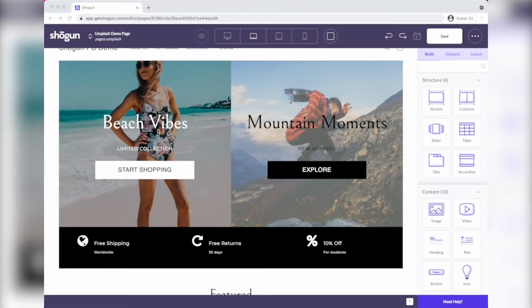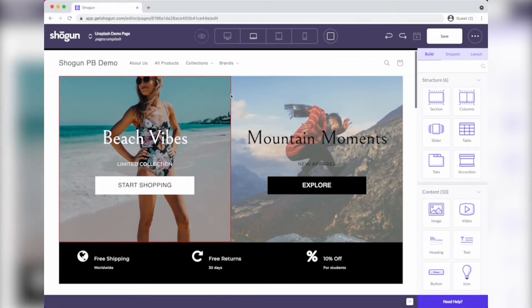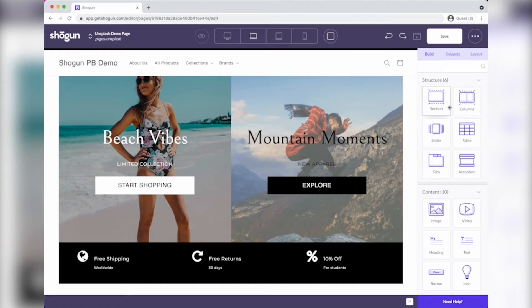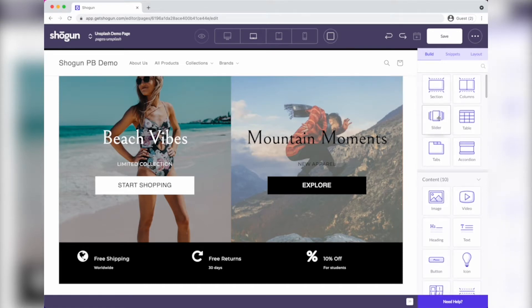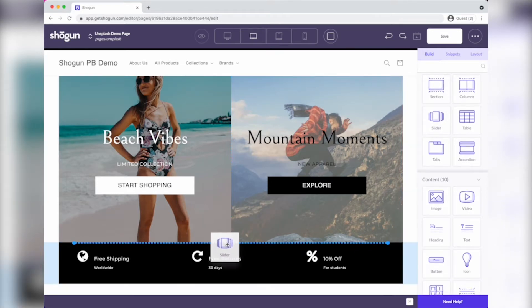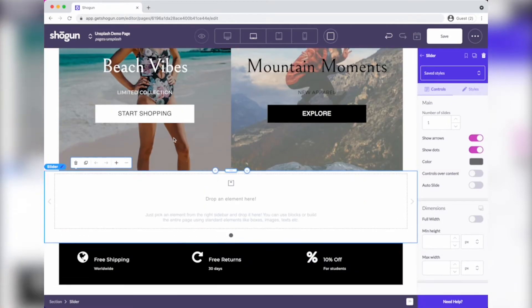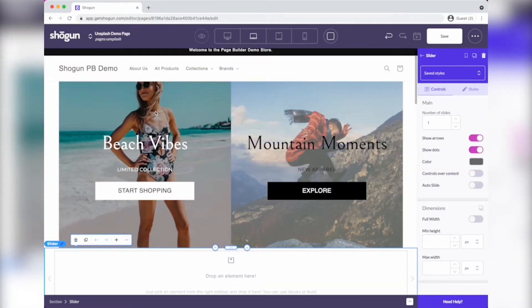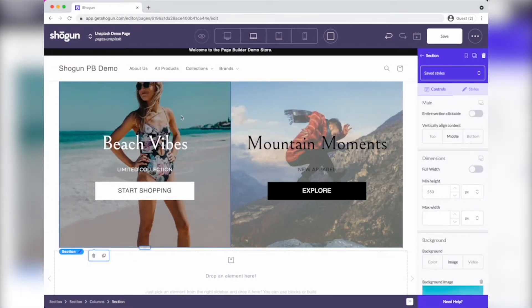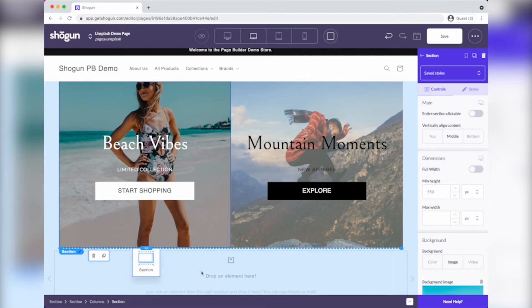So here I've got beach vibes and mountain moments, and I decided, well, this looks great. I wonder what it would look like as a slider. So I'm going to make the slider element. I'm going to come drop it right in here, and then I'm going to take this section here, and I'm going to add it to the first slide.